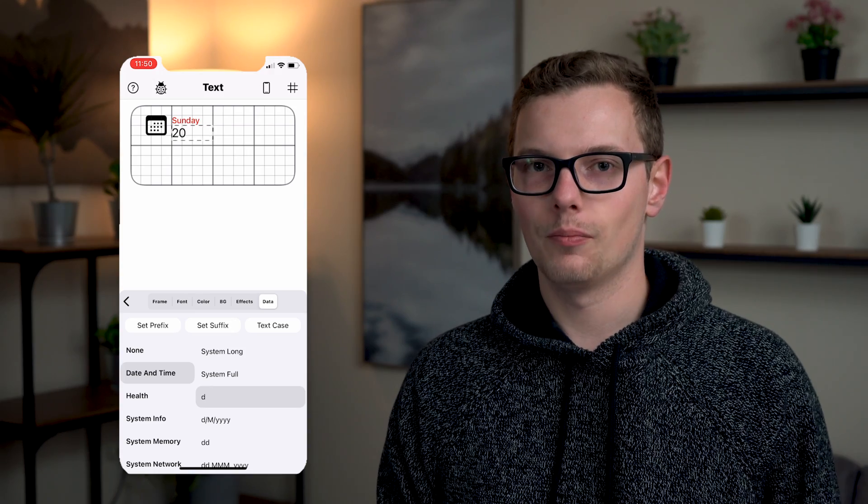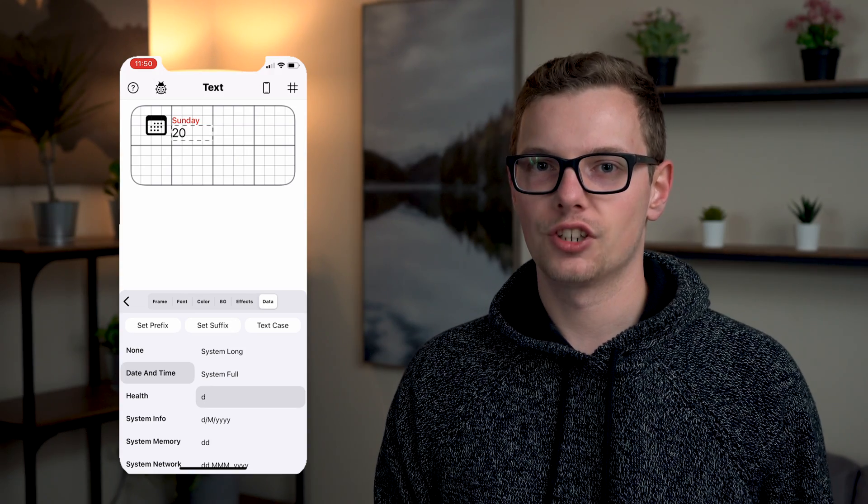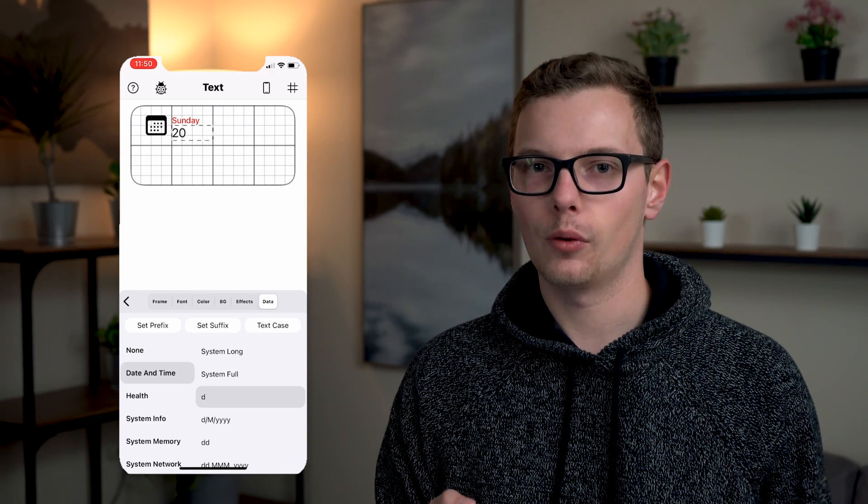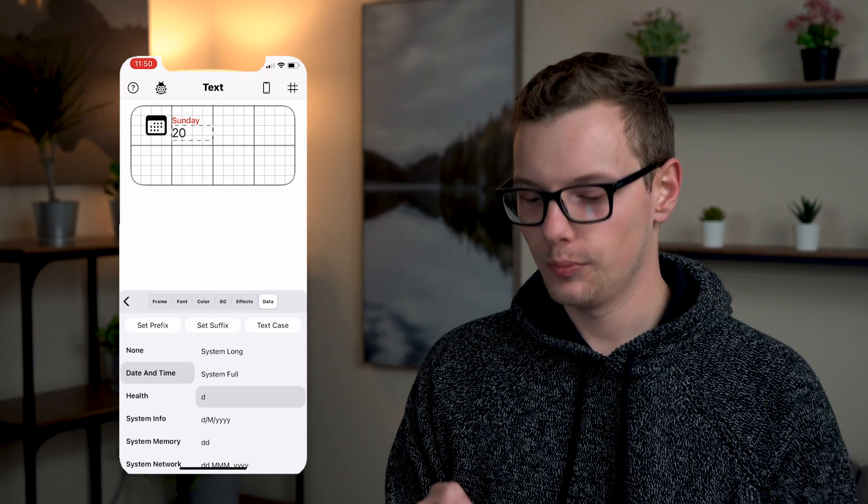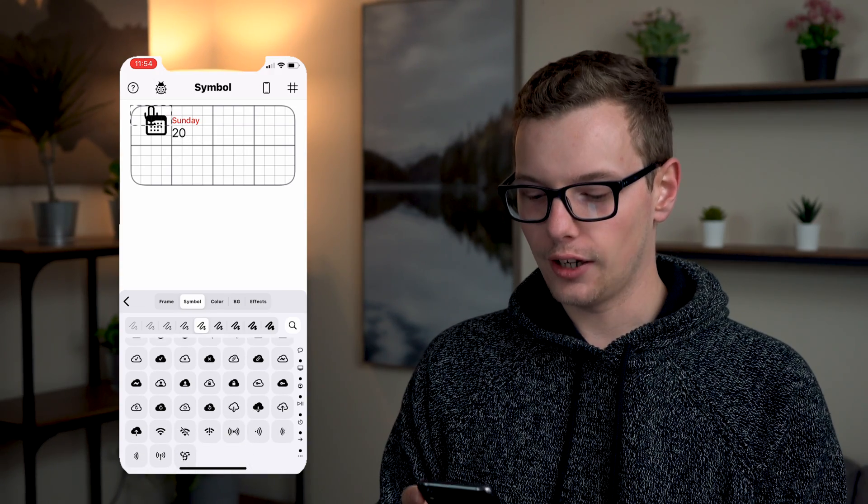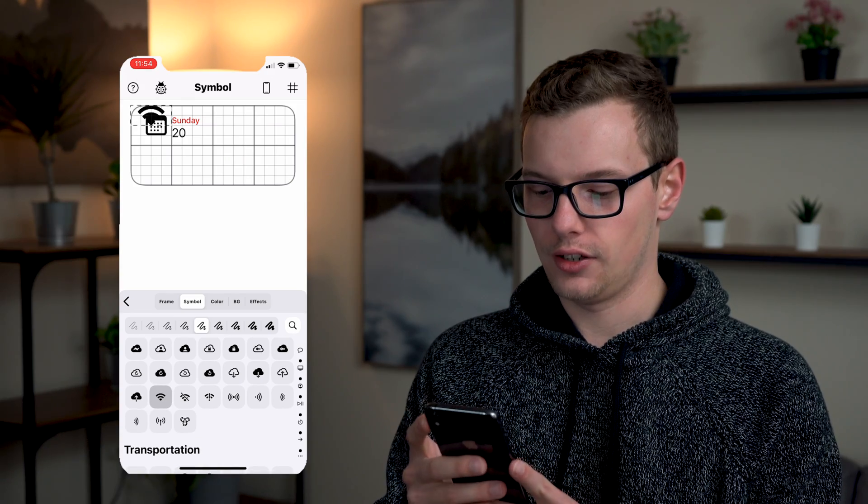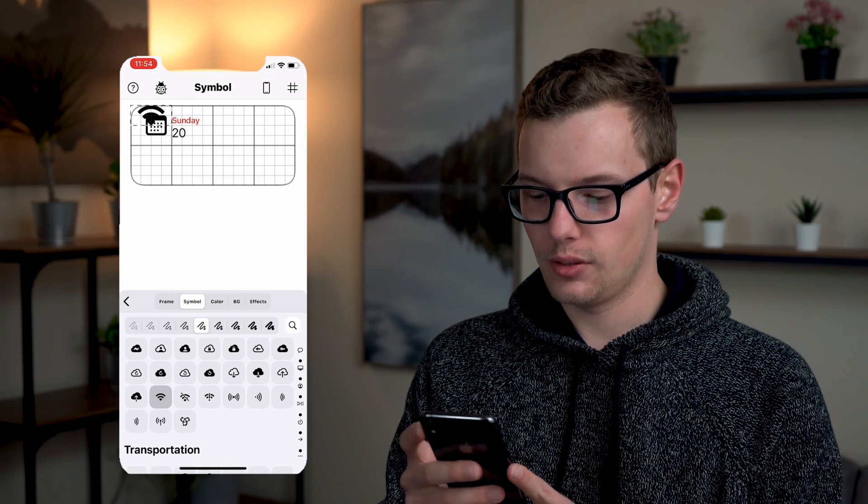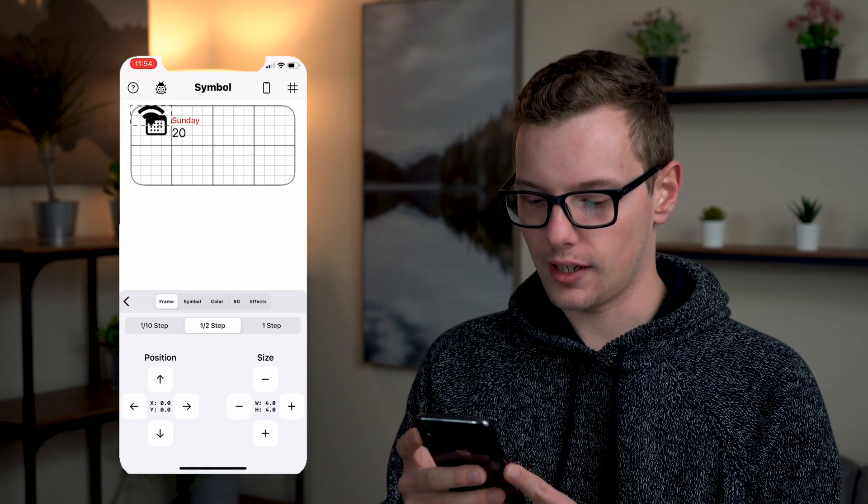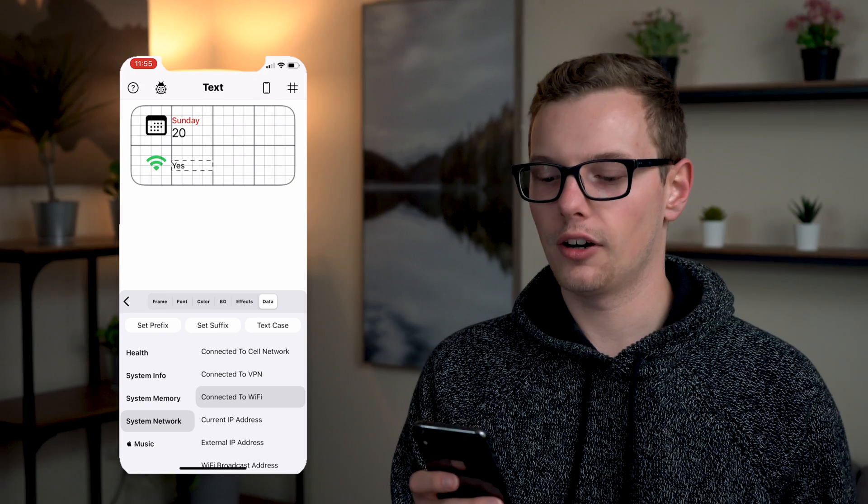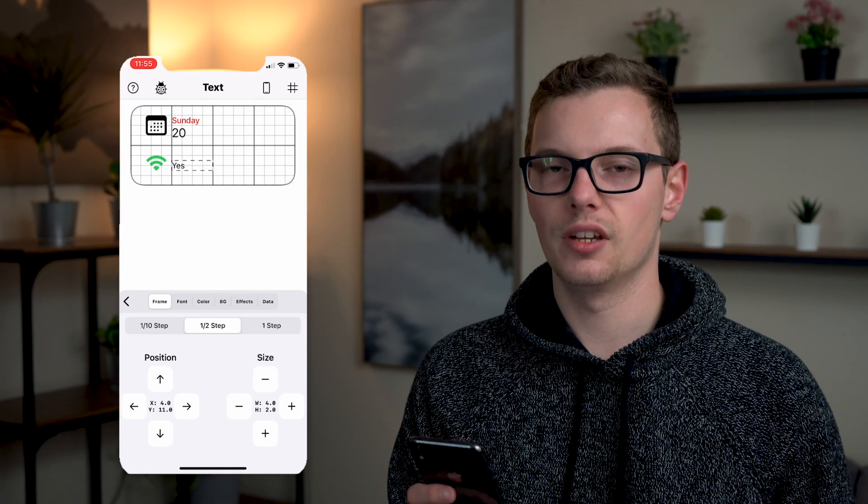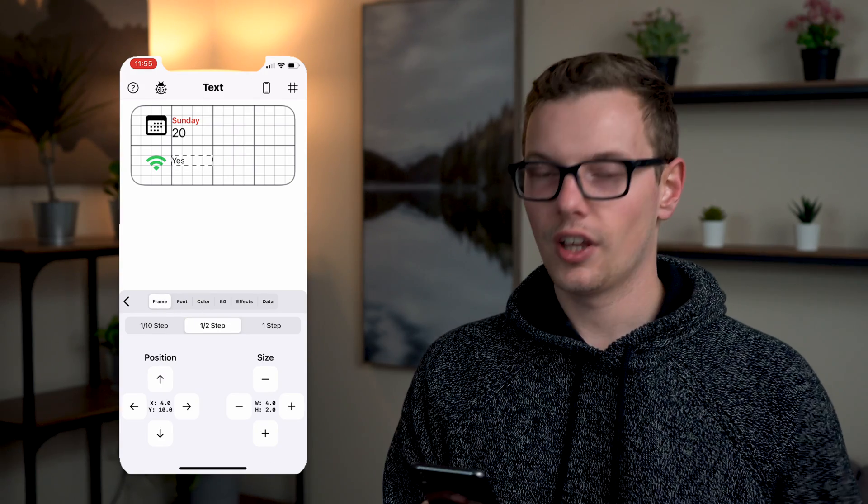So next I'm going to add some system information like which wi-fi network I'm connected to. So I'm going to add a new layer. I'm going to go to symbols and try to find a good symbol for wi-fi. And here we're going to select whether we are connected and it's going to be a yes or a no.